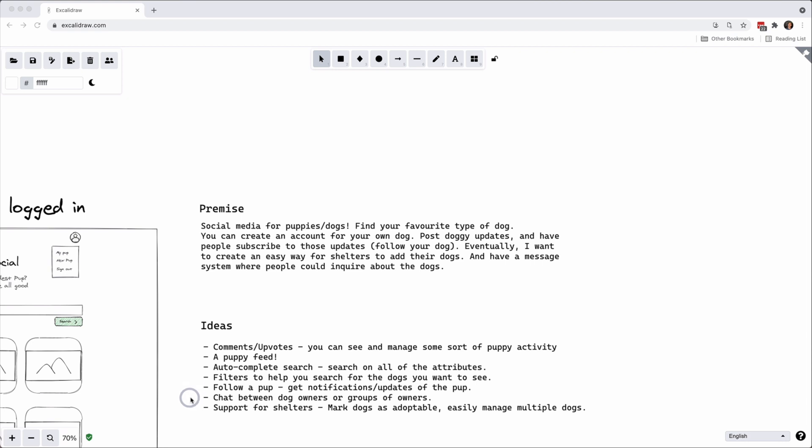This could be maybe like tags or something like that, and then you have the ideas of like following a pup so getting notifications updates of the pup, and then also chatting to the right people so you can message people and also be able to start like adopting a dog.